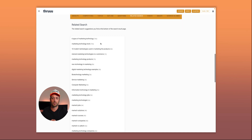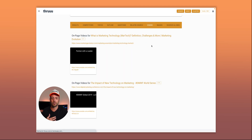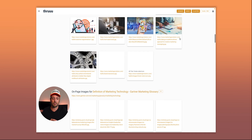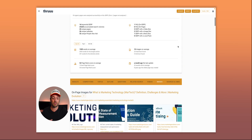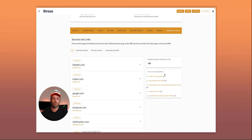The related searches tab works similarly — Thru extracts related searches from all 16 SERPs, groups them by frequency, and shows that 'six types of marketing technology' appears 16 times as a related search. There's also information about videos and images found on competitor pages, plus the most popular outbound links used by competitors — a lot of information to help create your content brief.